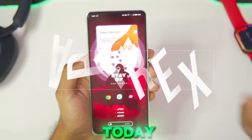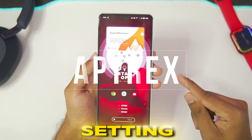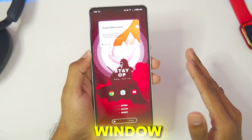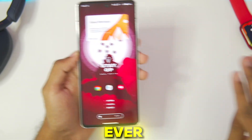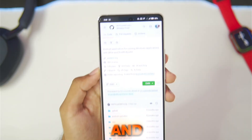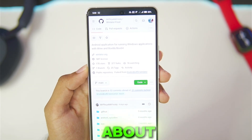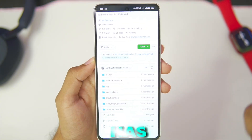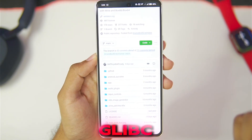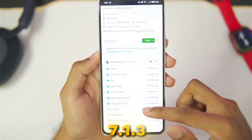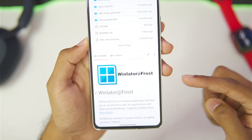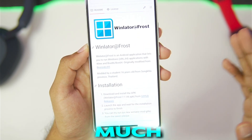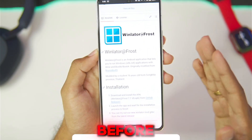What's up guys, it's Atrix here. Today in this video we'll be setting up quite possibly the best Windows emulator for Android devices ever created — the official version of WinLator Frost, which has gotten the latest Glyphsy version 7.1.3 update along with a lot of new features, bug fixes, and much more.